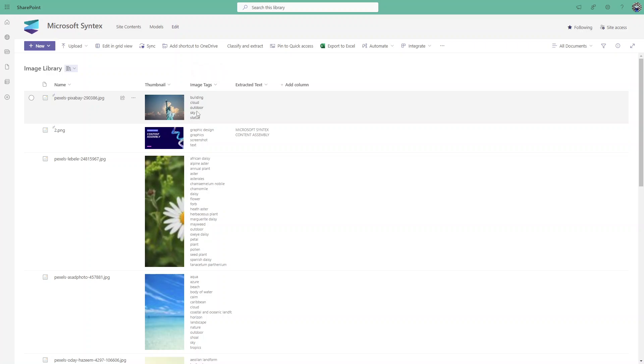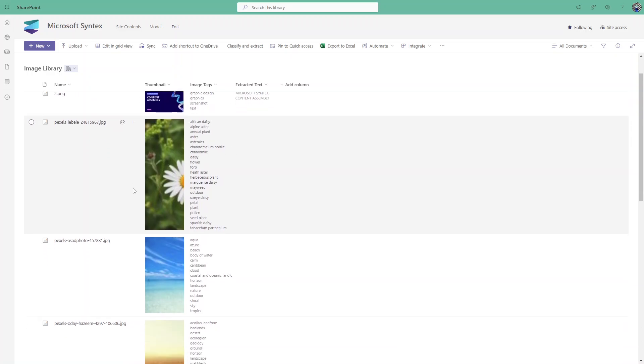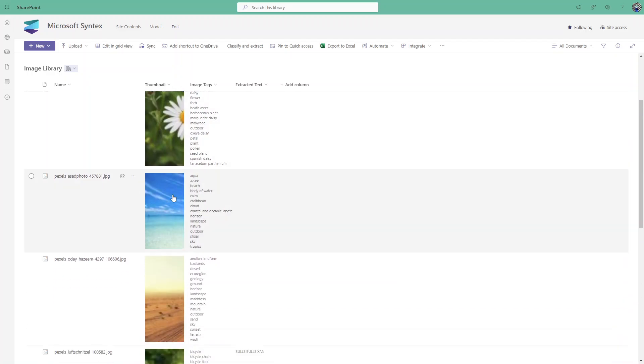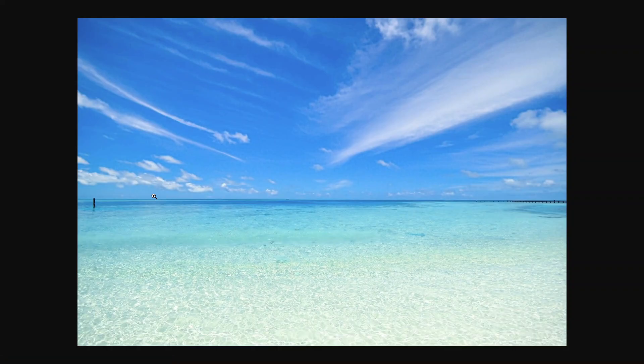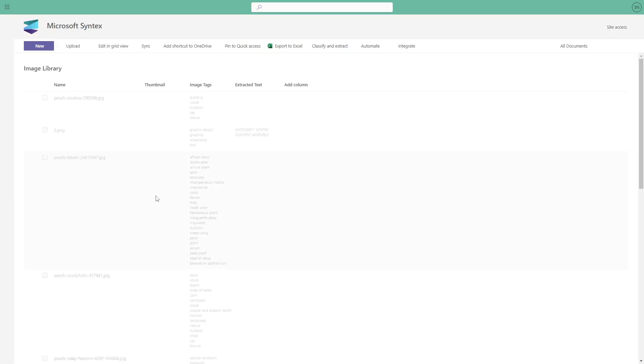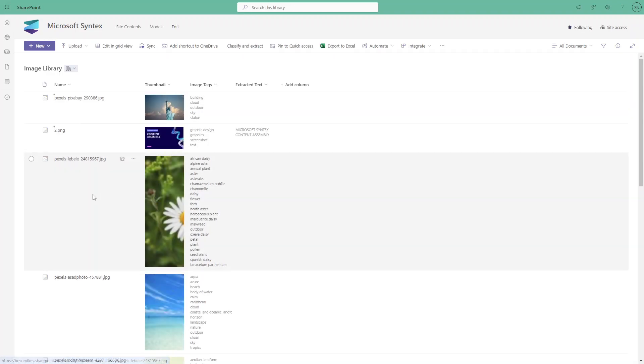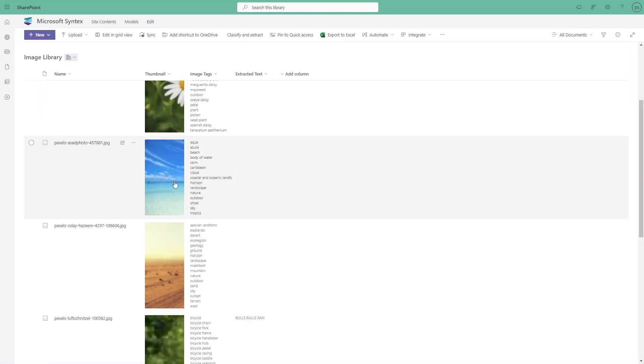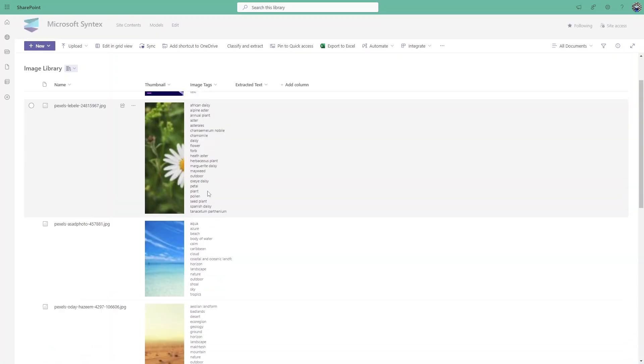Let's take another example. This is the image of the beach. When I uploaded that image it tagged the image - there is beach, calm, cloud, horizon, landscape. This kind of tags it automatically generates.